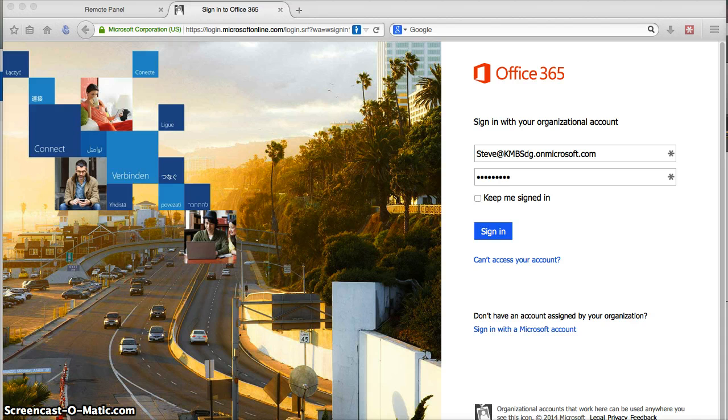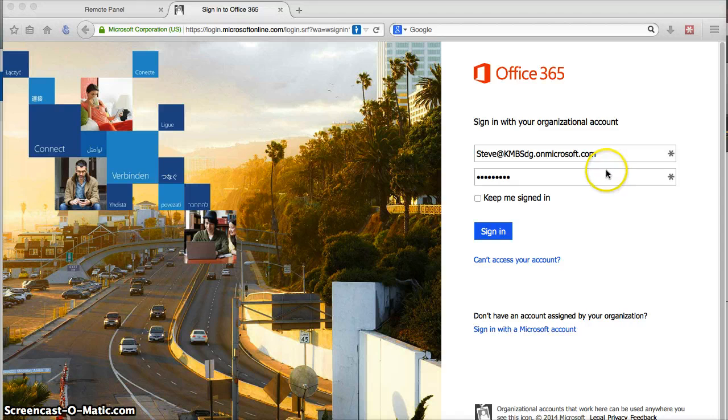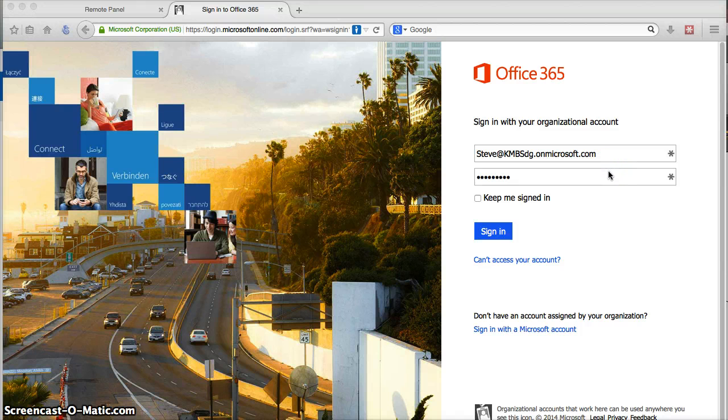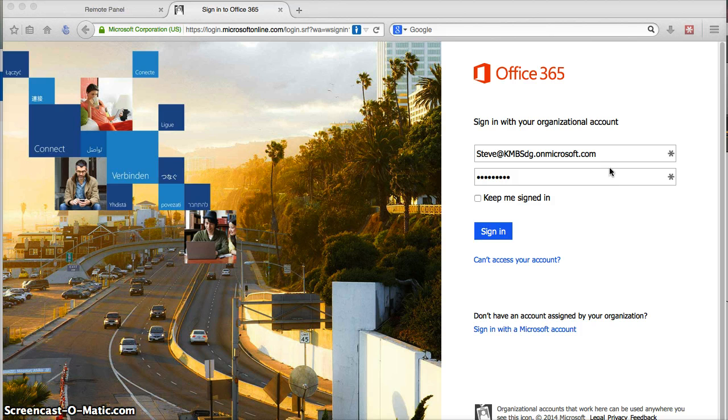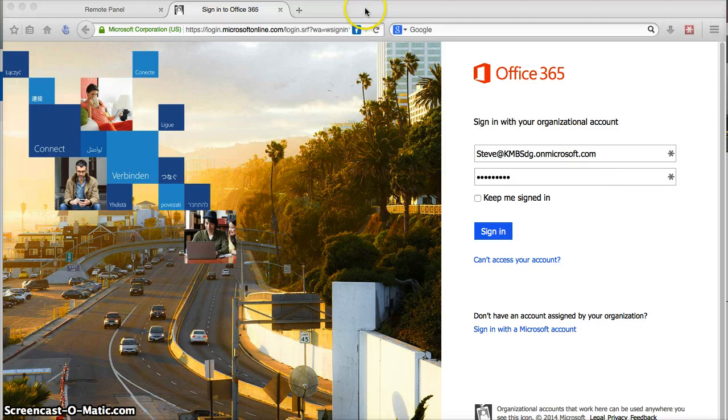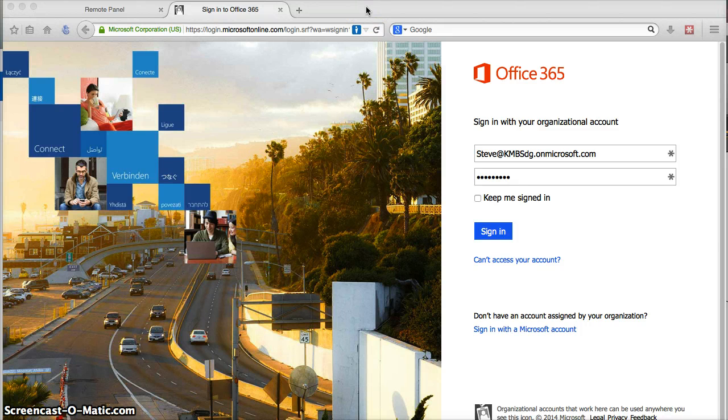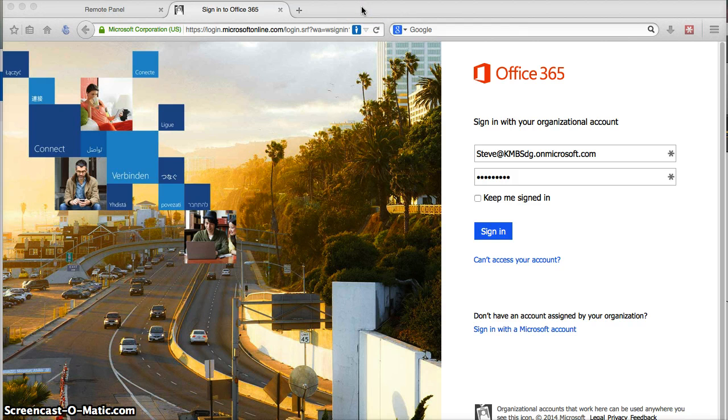My demo today is going to be using Office 365 as a hosted installation in the cloud as a repository to receive my scan. This would work nearly identically to an on-premise SharePoint 2013 server.